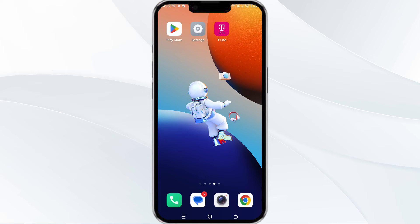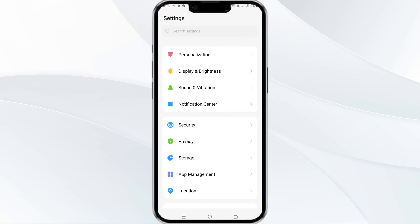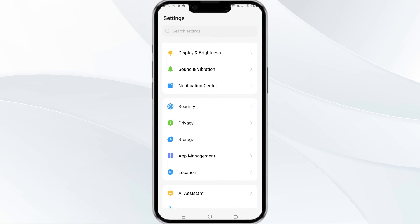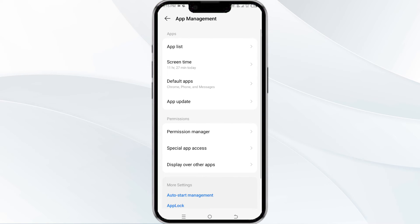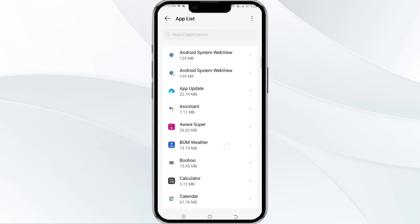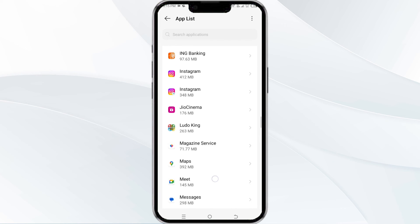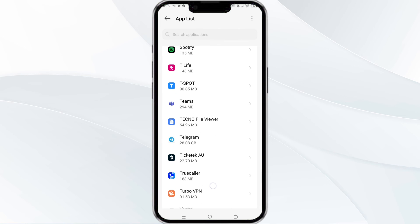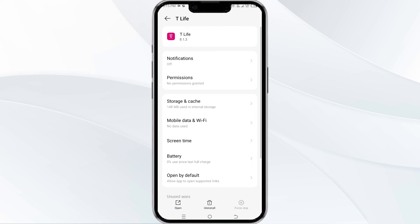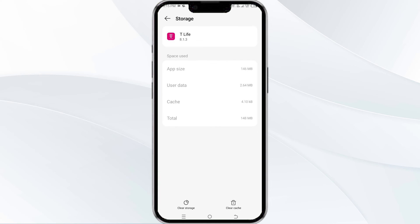The fourth method to overcome this problem is to clear the T-Mobile T-Life app cache. To do this, open your phone settings and navigate to the app manager. After that, select the T-Mobile T-Life app from the app list, then find the option for storage and cache. Tap on clear cache to remove unnecessary data.